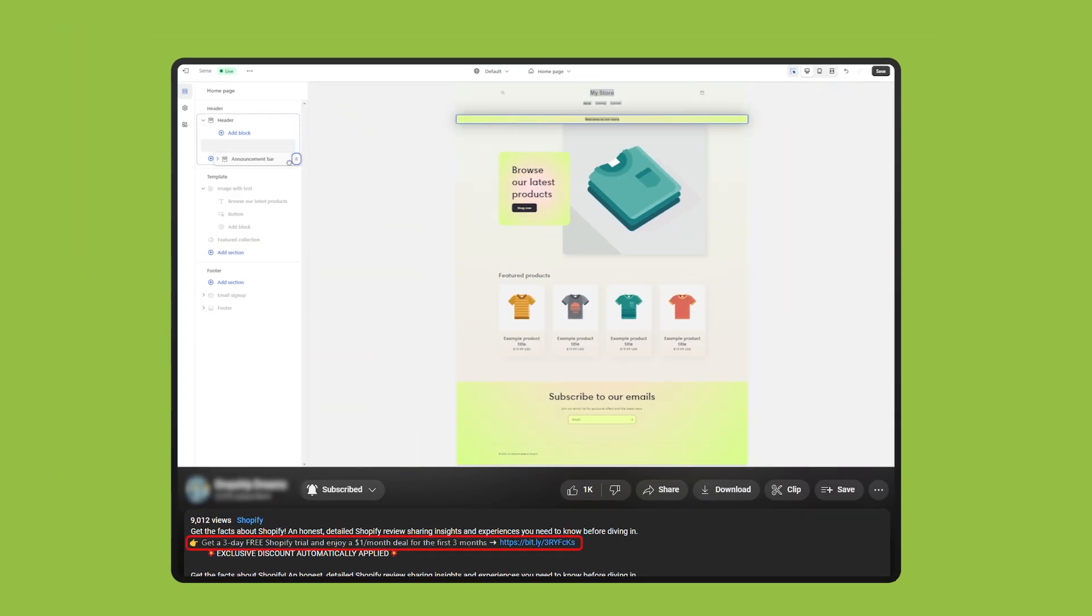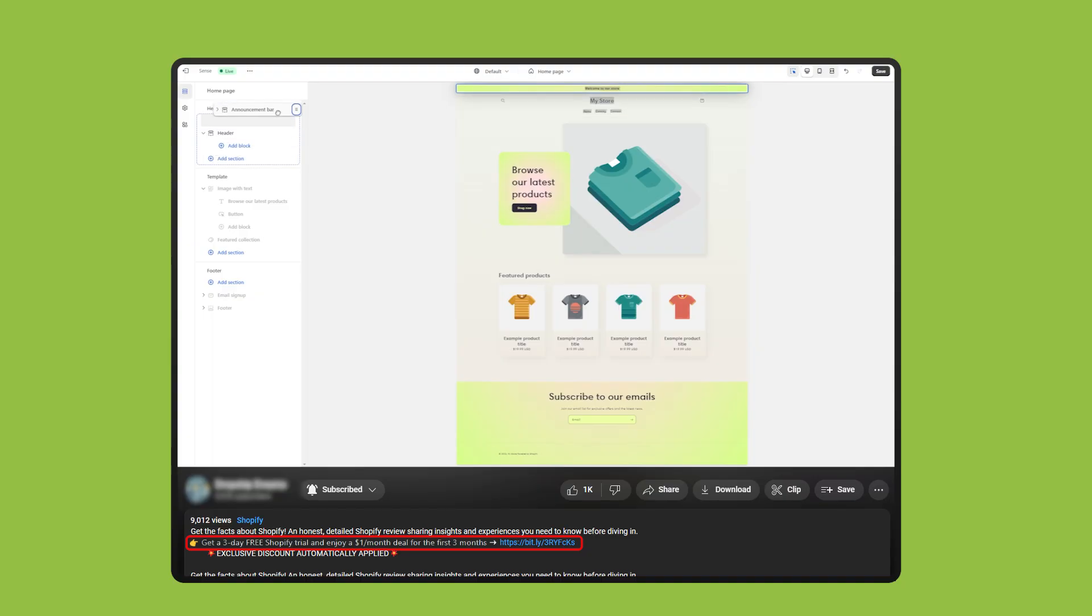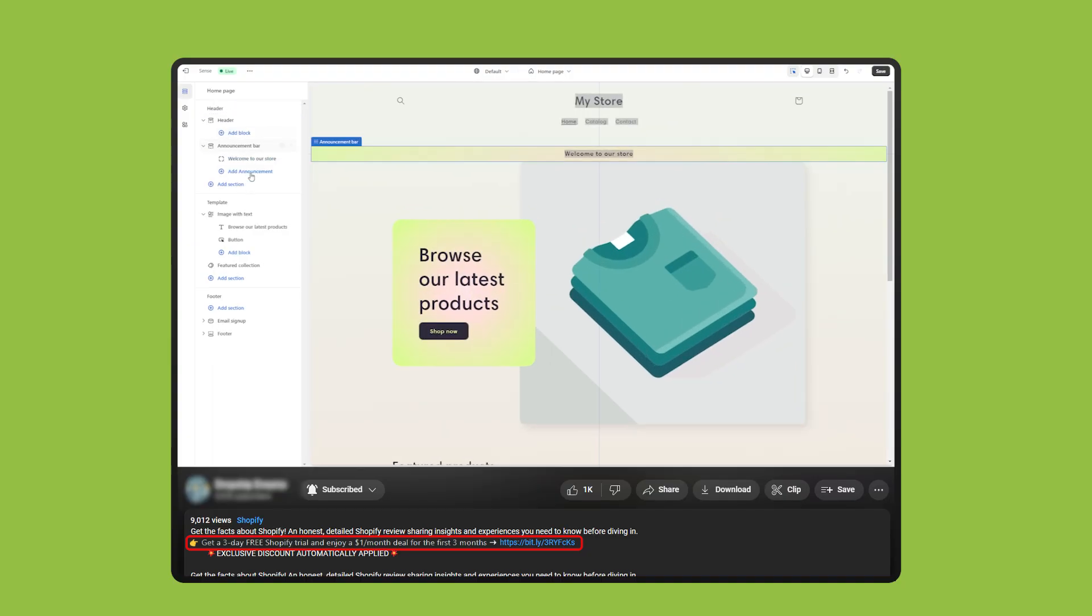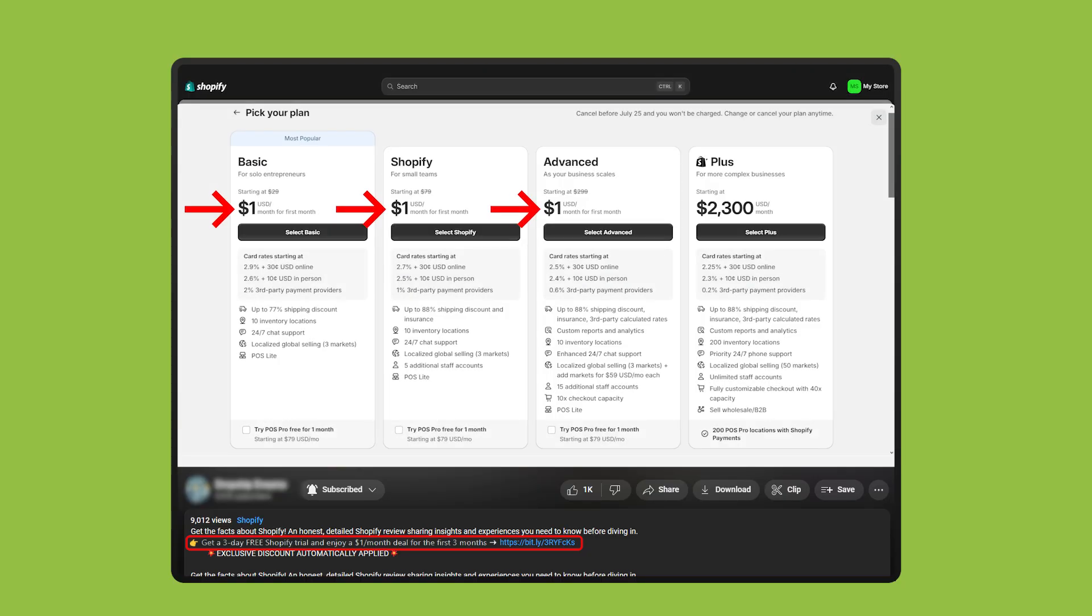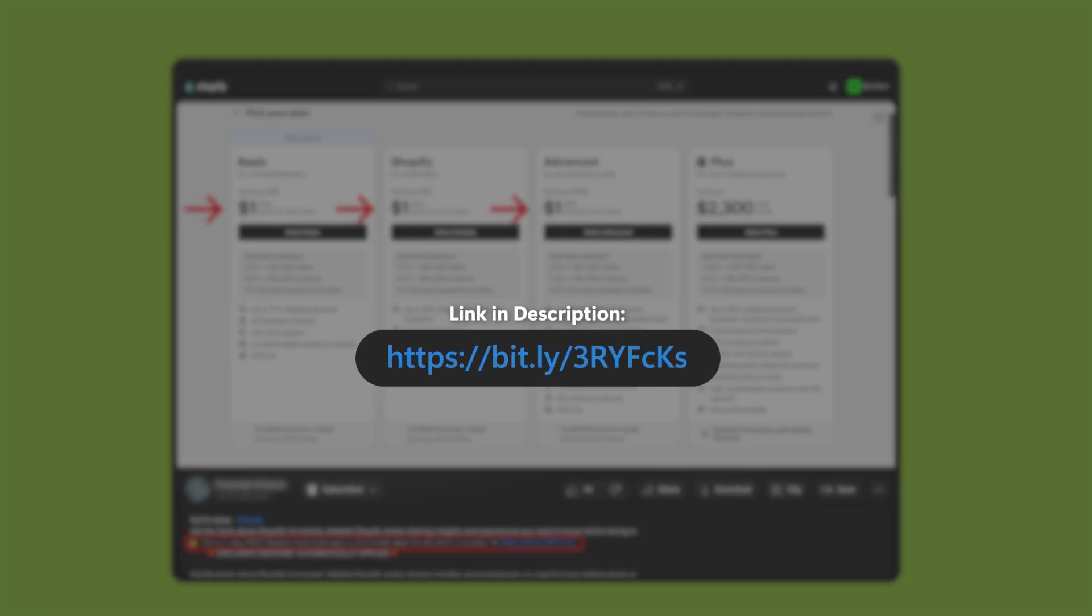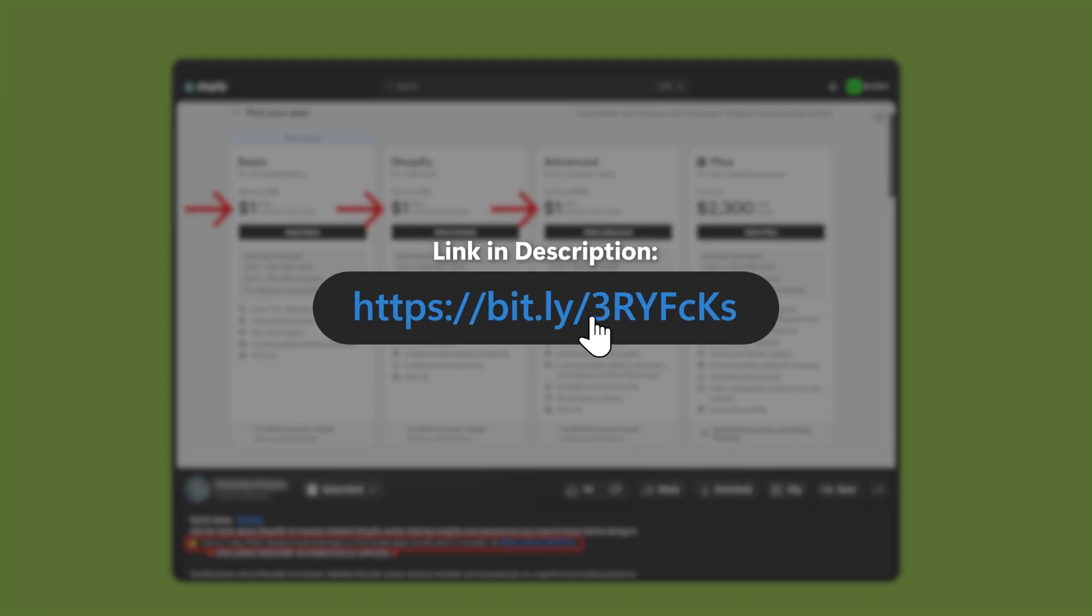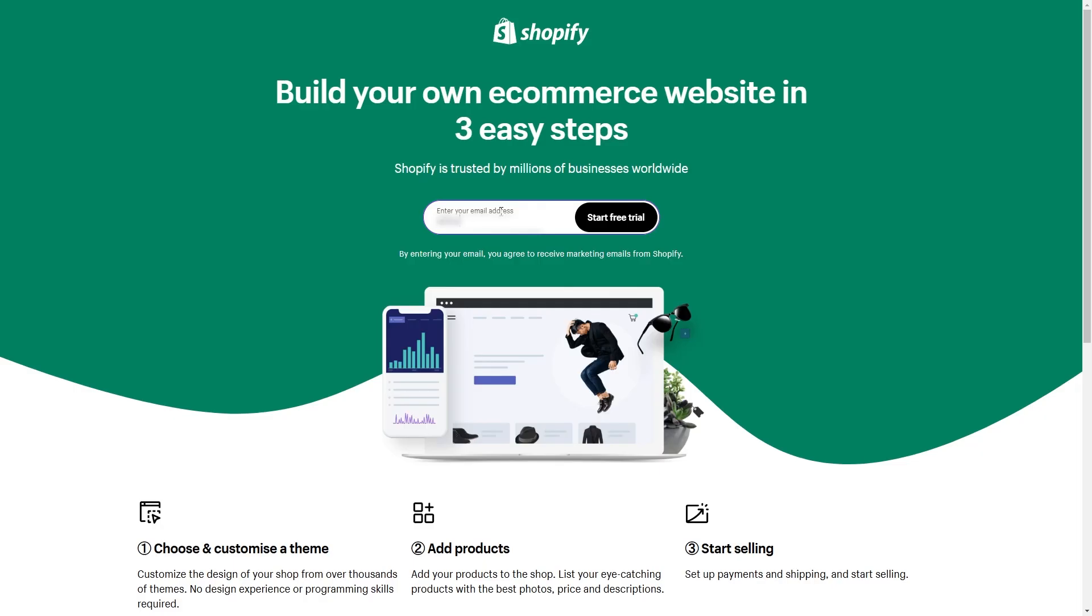To get started, head down to the description below. There you'll find a link for a three-day free trial. After the trial, you'll only pay a dollar a month for the first three months, which is a deal you wouldn't get if you went directly to Shopify's website. So to get started, type in your email and click start free trial.